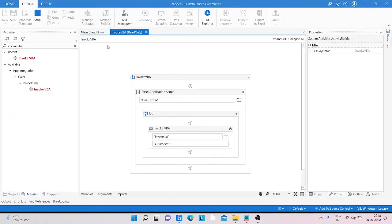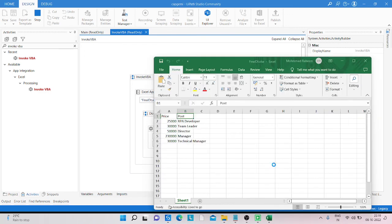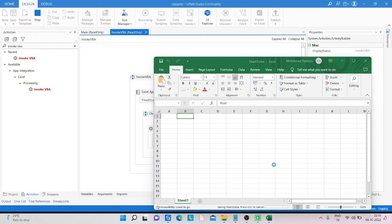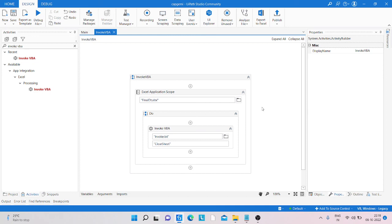You can see the program is running. It will take some time to clear the data. The program is opening the Excel sheet, and you can see it clears the data. That is how you can clear Excel sheet data using Invoke VBA.